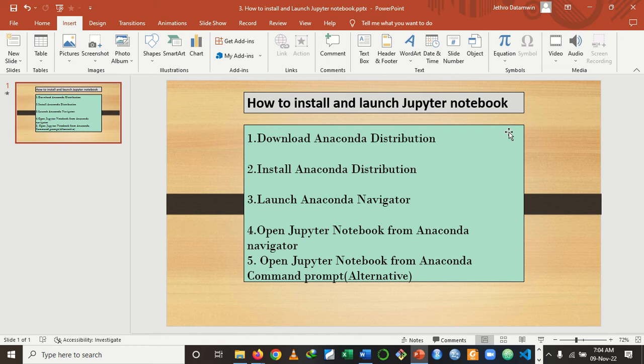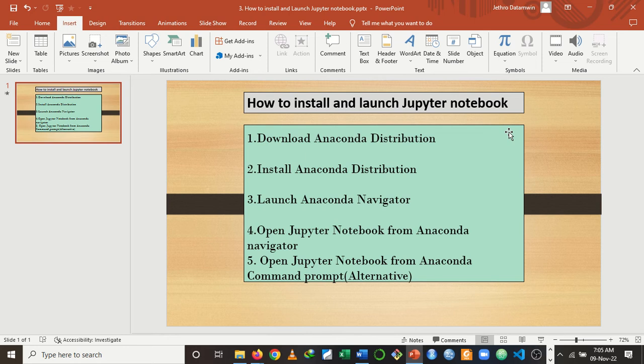Jupyter Notebook is one of the famous or popular IDEs used by data scientists in particular. To easily get access to Jupyter Notebook, it's prudent you install Anaconda distribution. Though you can install Jupyter Notebook in VS Code alone, choosing to access it from Anaconda distribution gives you a lot of advantages, in the sense that Anaconda distribution comes with a lot of Python packages already installed in it.